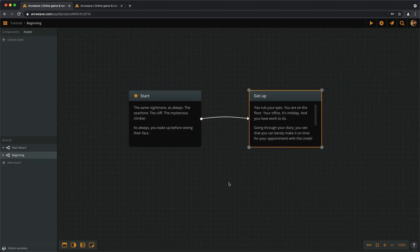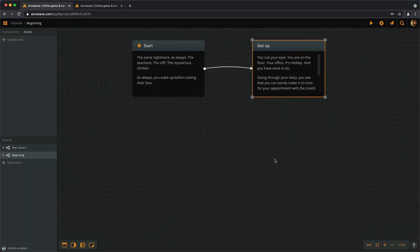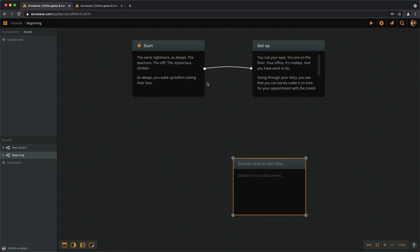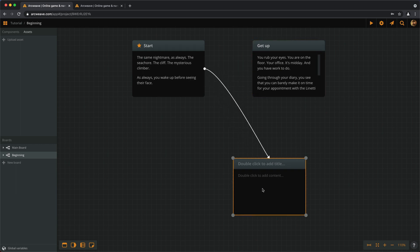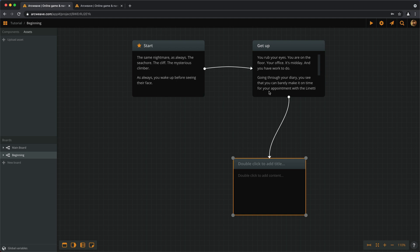If we want to change the way elements connect, we can grab either end of a connection and reassign it to another element. And if we want to completely remove a connection, we can select it and press backspace, or right click and delete selection.